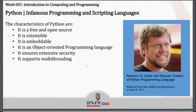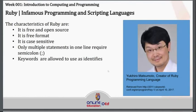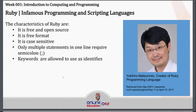Python has been developed by Guido van Rossum. It supports multi-threading as well. We also have Ruby, which has been developed by a Japanese developer, Yukihiro Matsumoto. The characteristics of Ruby are: it is a free and open source programming language, it is free format, it is case sensitive, only multiple statements in one line require a semicolon, and keywords are allowed to use as identifiers.